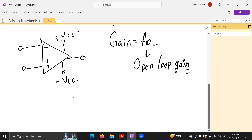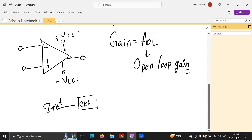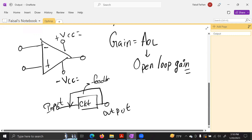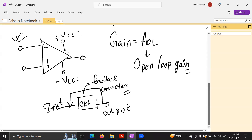Open loop gain is defined without feedback. When there is no feedback connection from output back to input, the circuit operates in open loop. When feedback is connected, it becomes a closed loop. Without feedback, the circuit has an open loop gain.